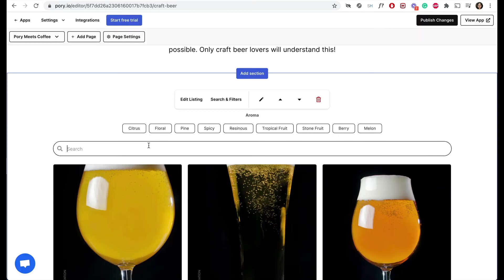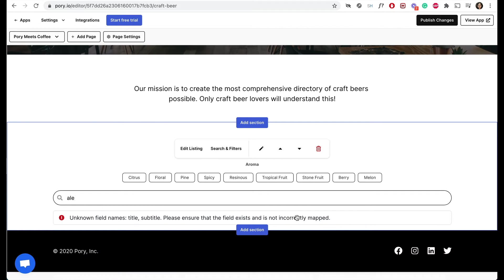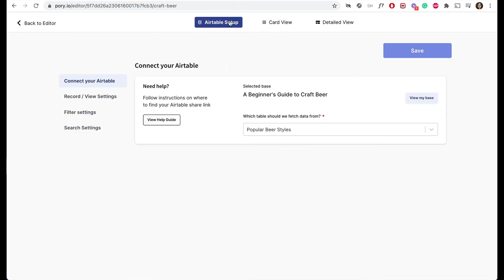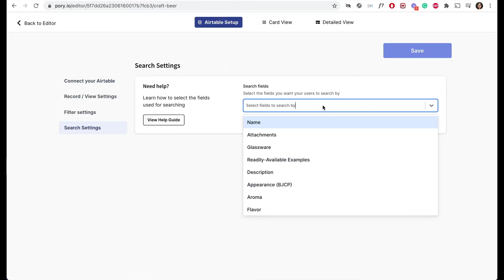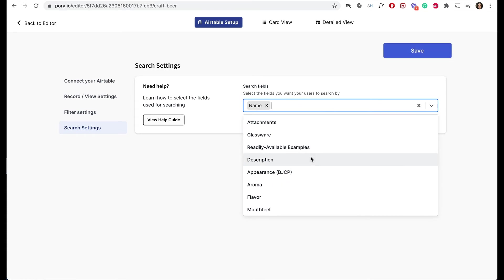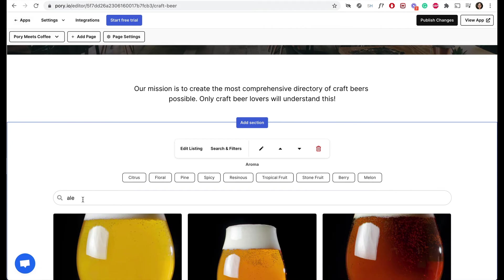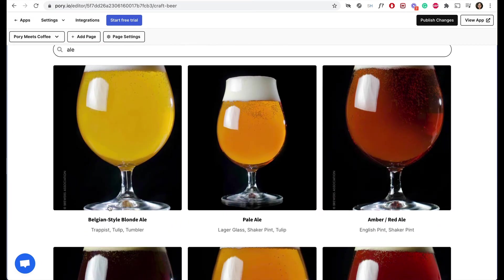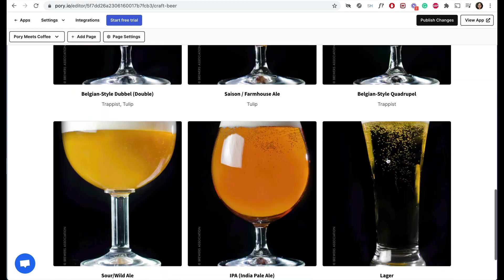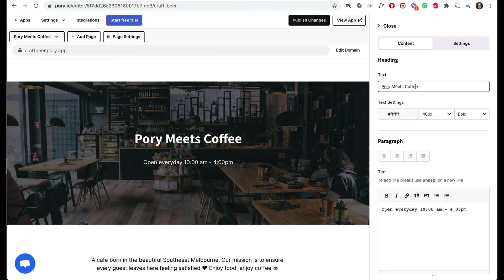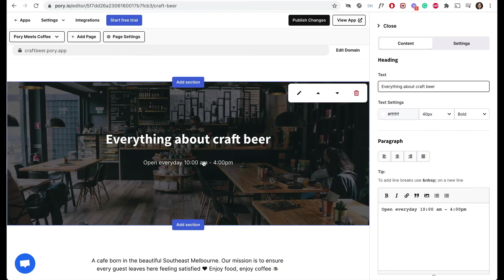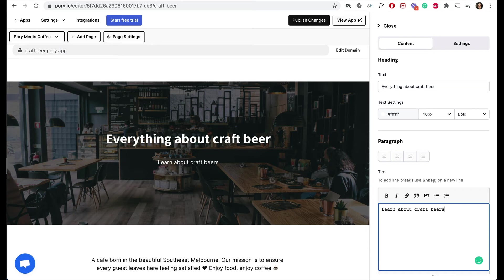If you try to search by 'ALE', you'll see the search bar isn't working yet. That is one more thing we need to set up, and this has to be done under the Airtable Setup section. Under Search Settings, you can specify the fields you want to search by. I'll do name and description, because that's what I think is needed.